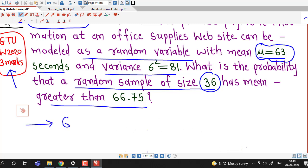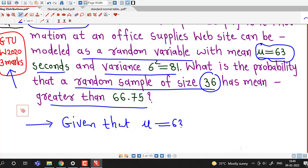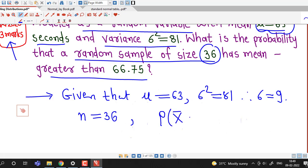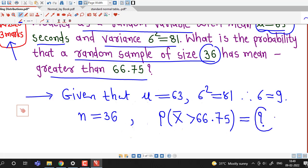We write down the given values: population mean is 63, population variance is 81, therefore the standard deviation is the square root of 81 which is 9. We are asked to find the probability that a random sample of size 36 has mean greater than 66.75. So we need to find P(x-bar > 66.75).